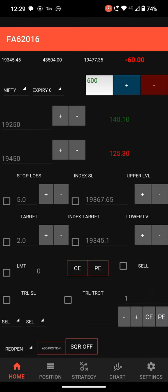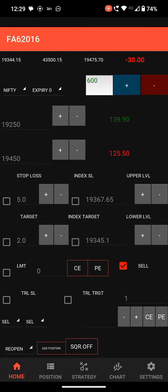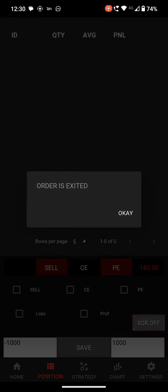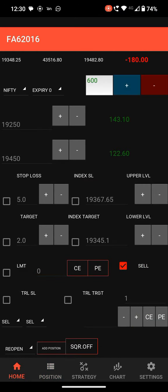If you click PE, the order will be placed on the PE side and square off to exit the order. Enable sell CE to place a sell order on the CE strike and PE to place a sell order on the PE strike. In position, you can see the position detail. Click square off to exit the order. This covers the basic things for placing and exiting orders.